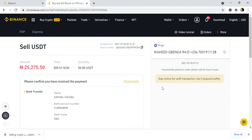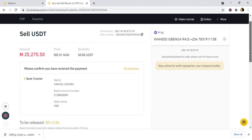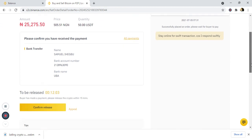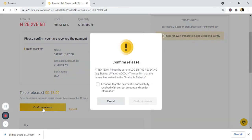The person has sent the money to my account — 25,275 naira, 50 kobo. So I now have to mark the order as confirmed and release the crypto for him.